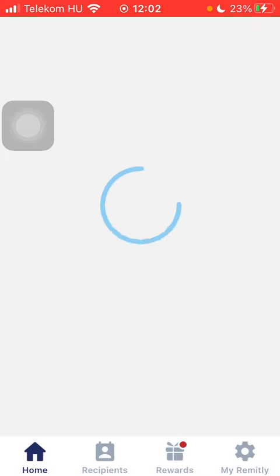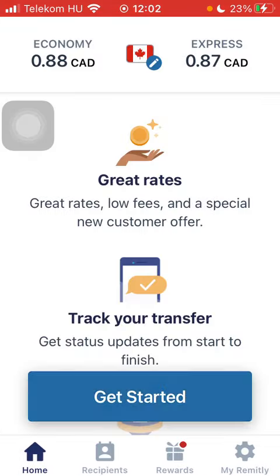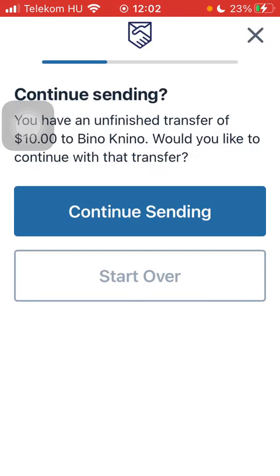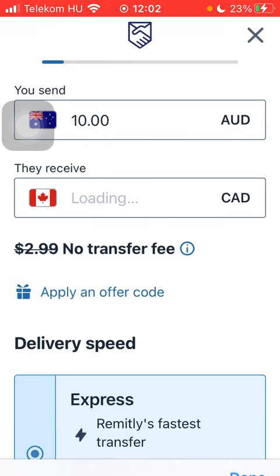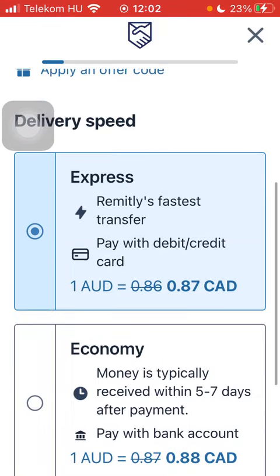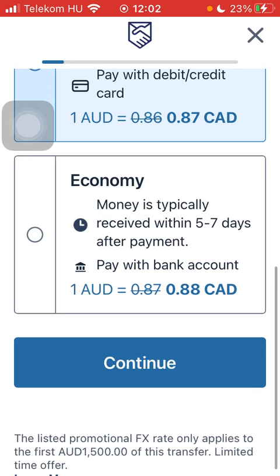At the bottom of the page you should be able to type in the amount of money that you would like to transfer. Type it in and click on the delivery speed that you would like to select, then tap the Continue button.